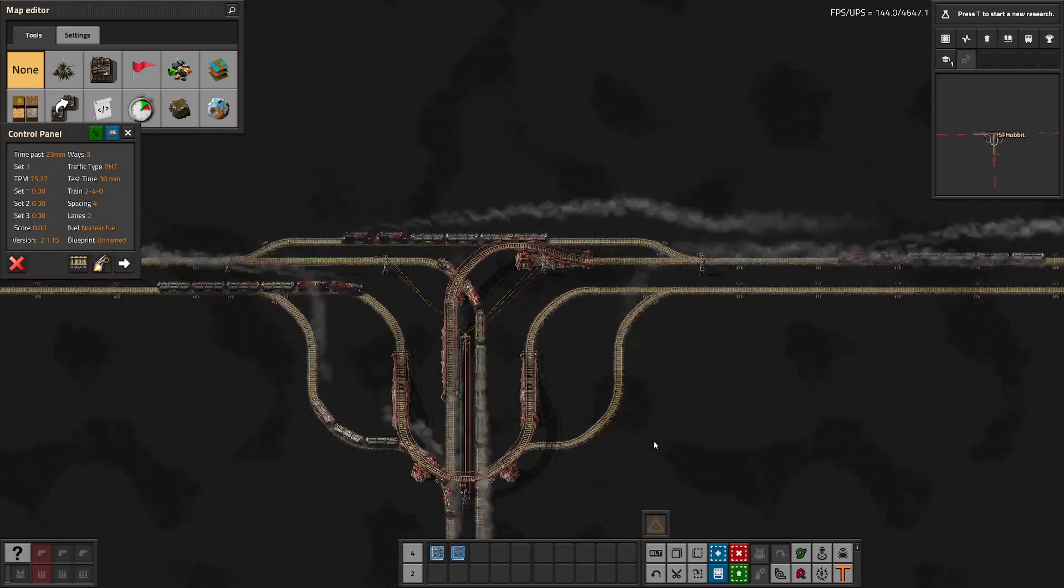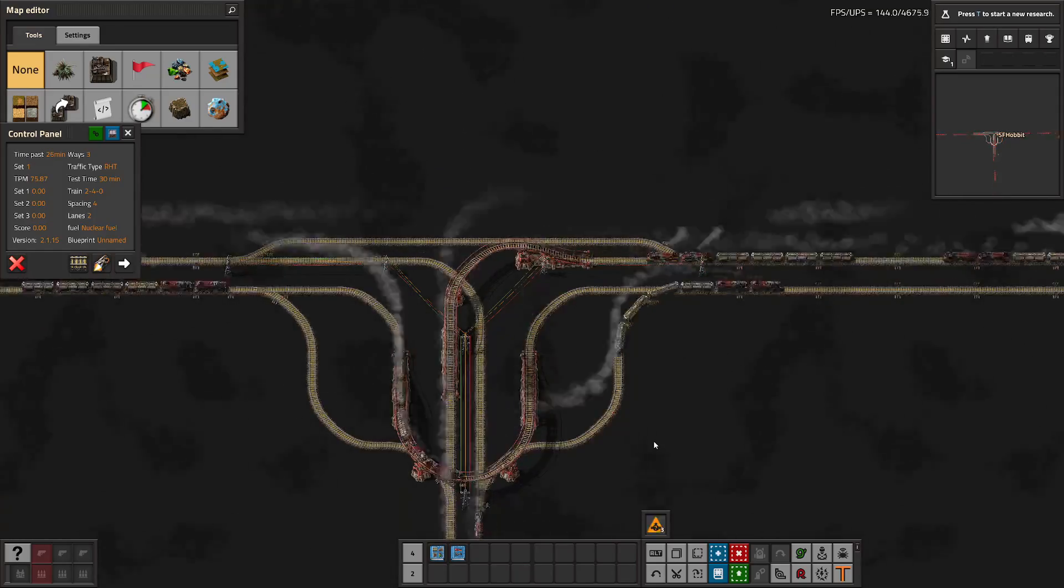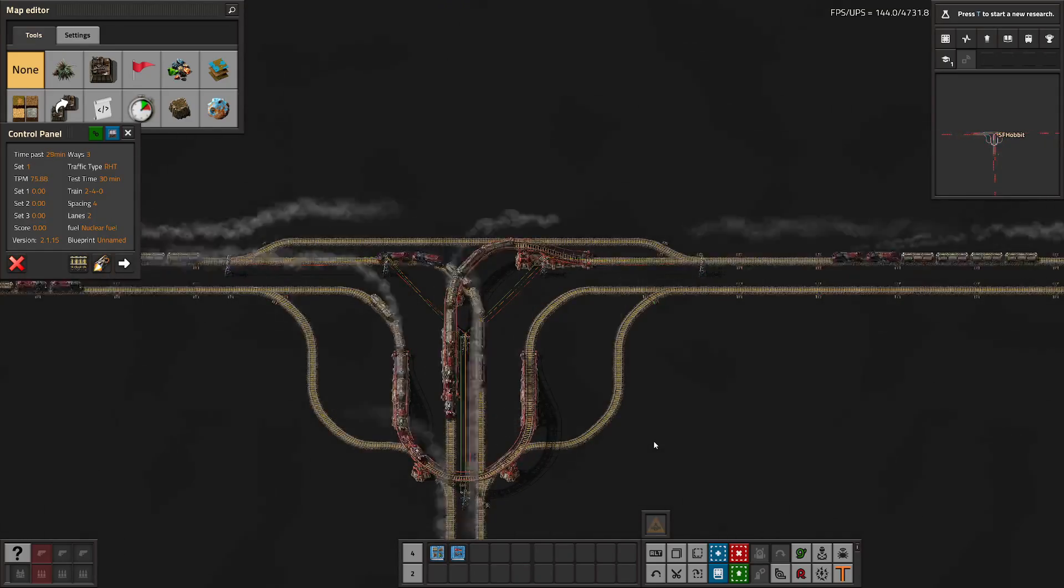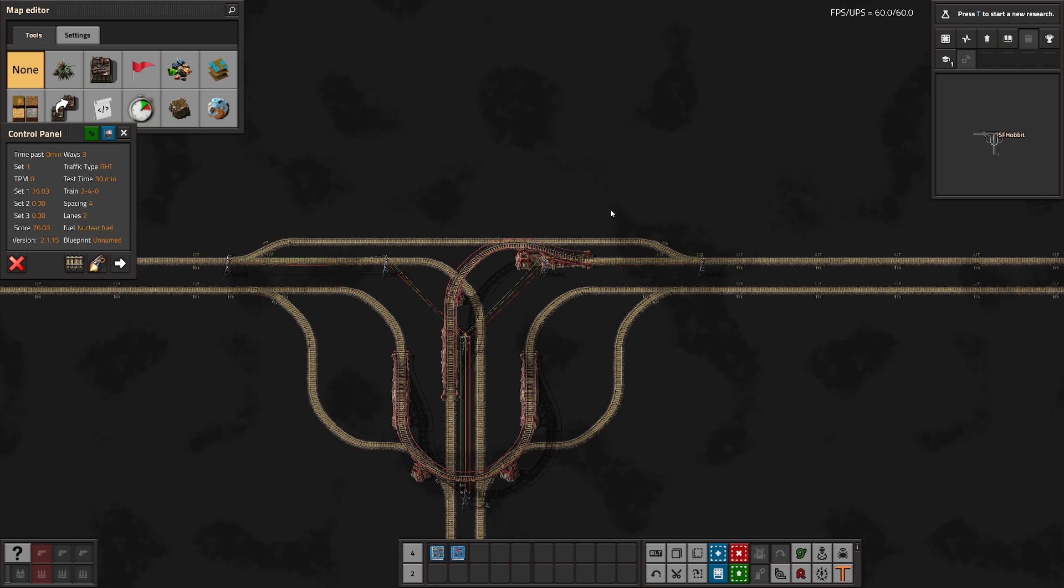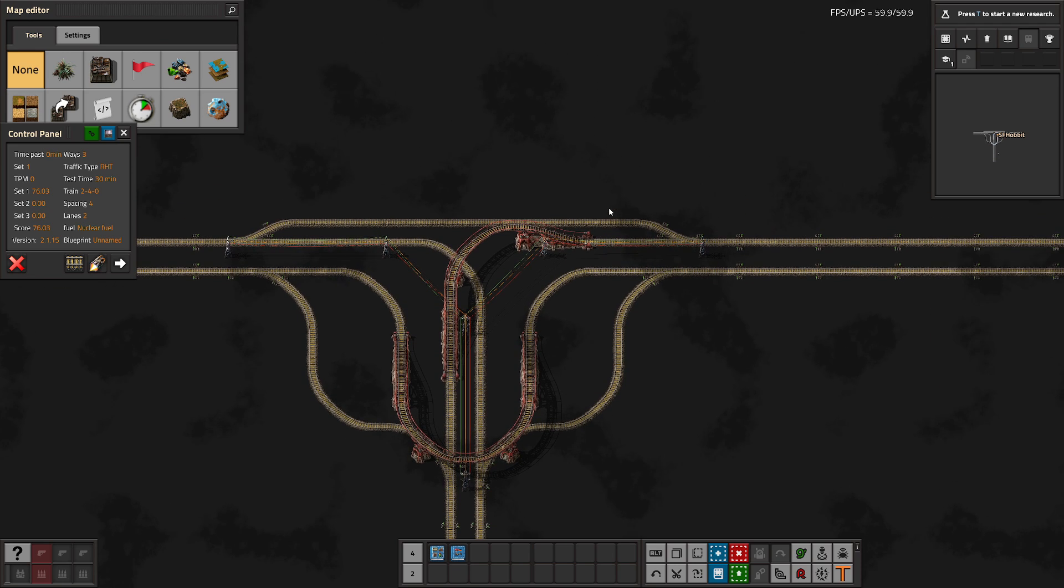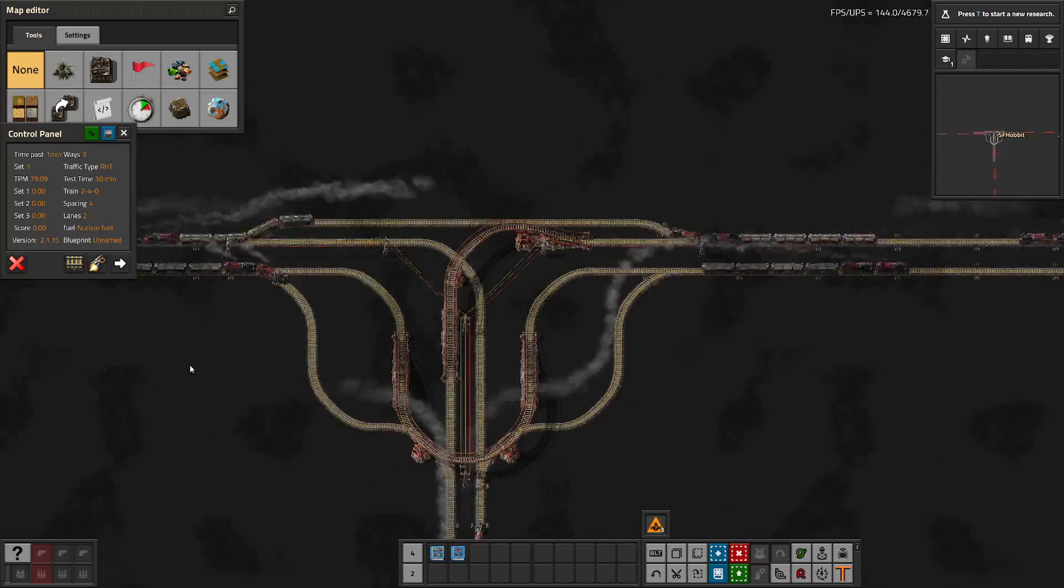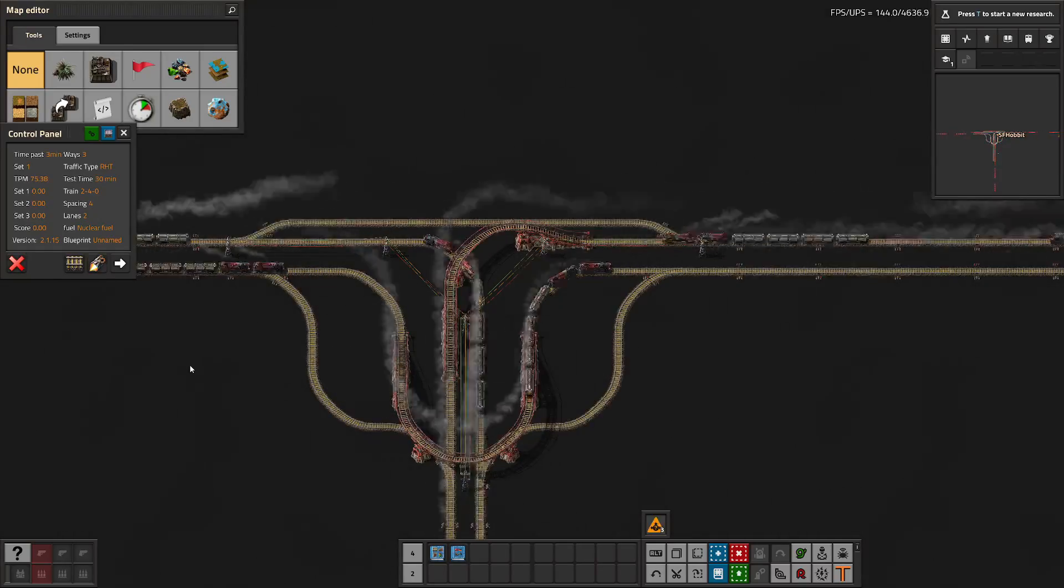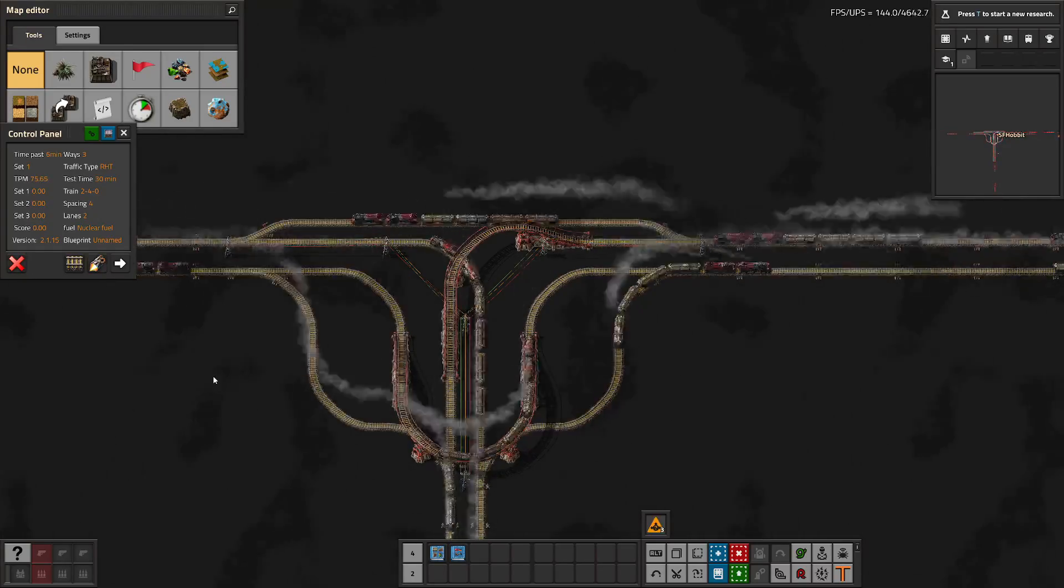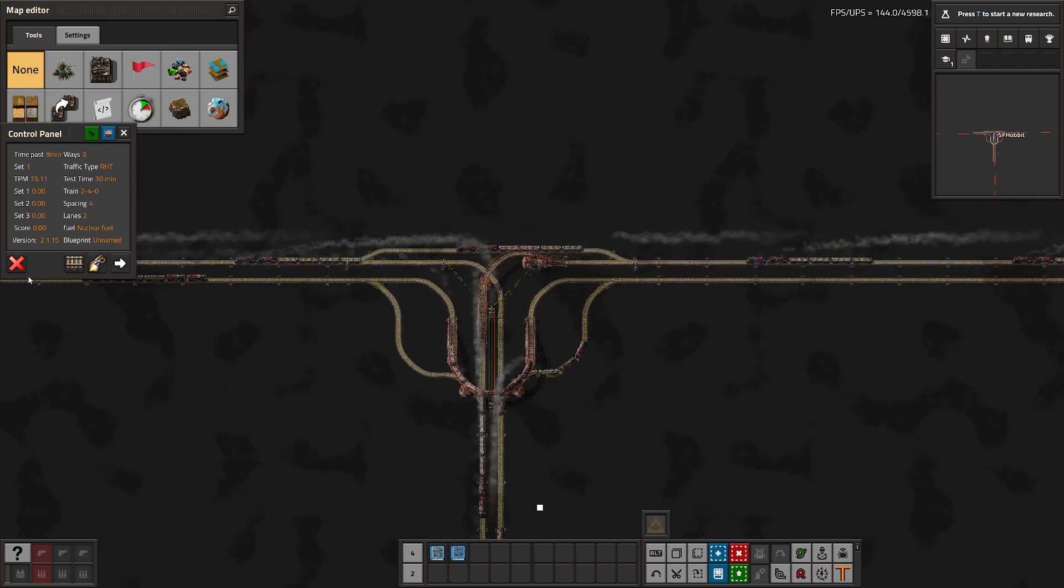It's also a very high throughput intersection. I am very happy with both of these intersections. I have spent a lot of time on them and a lot of blood, sweat, and tears have been poured into them. I'm very happy with the results and how they look as well—they look great. So on to the rest of the system.